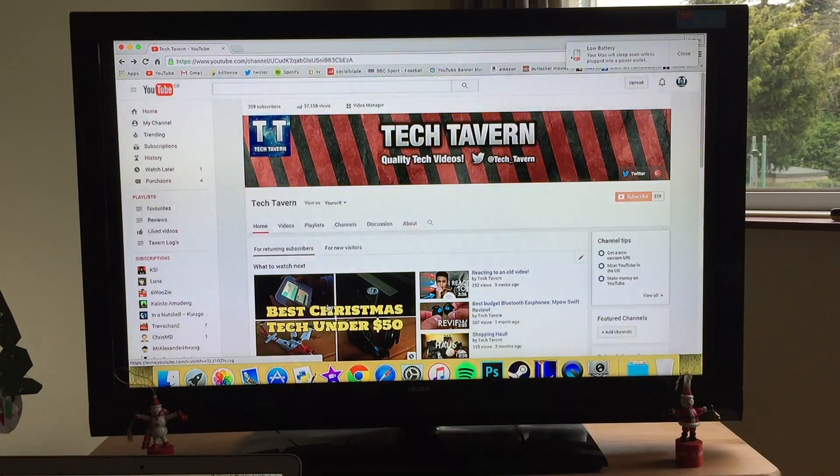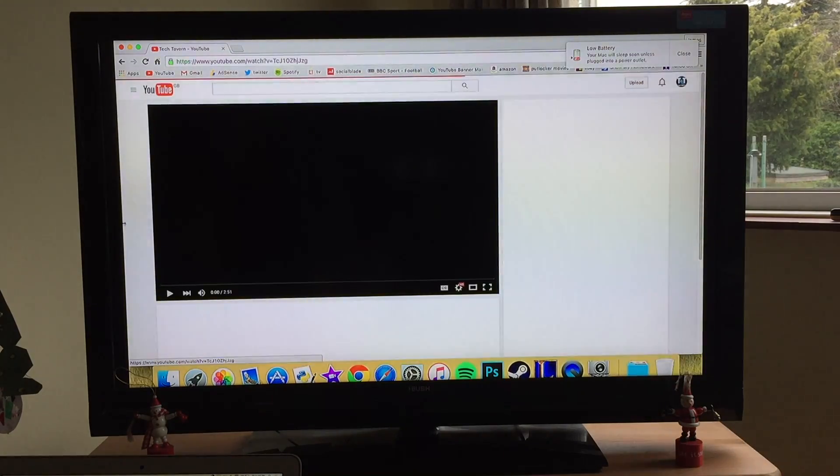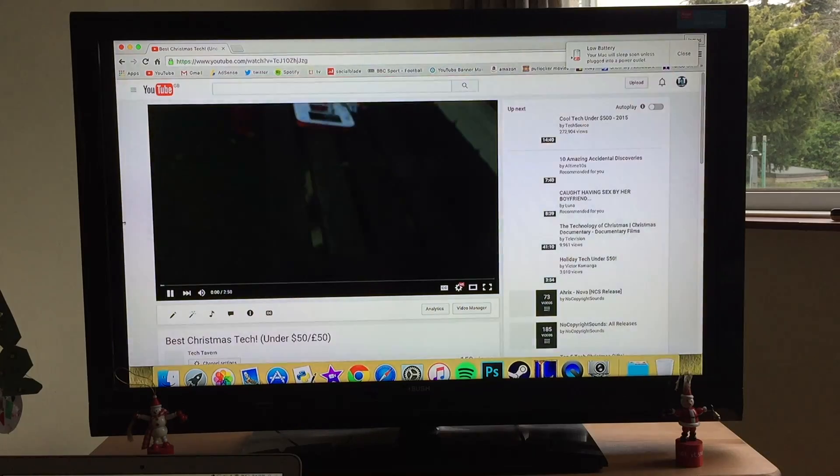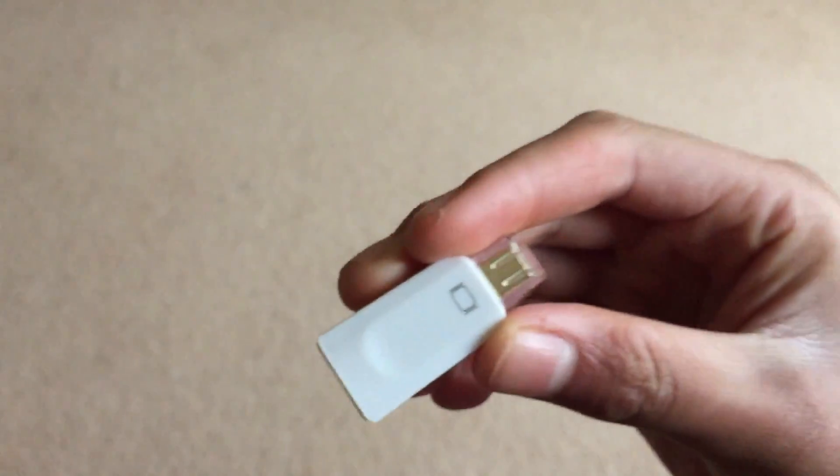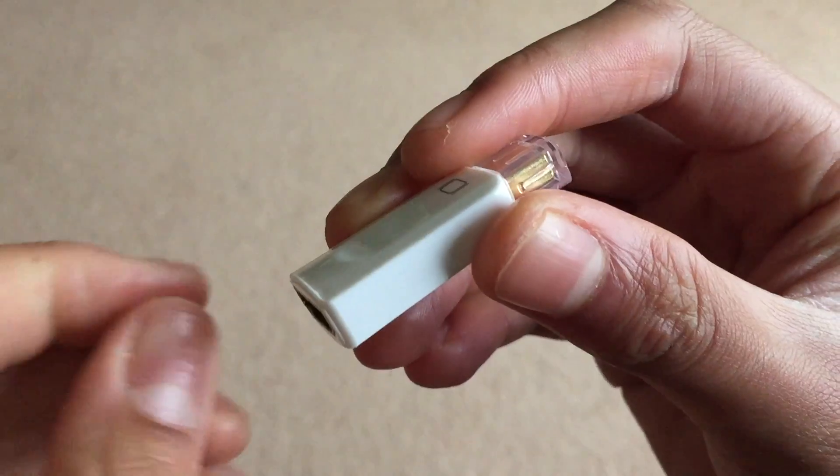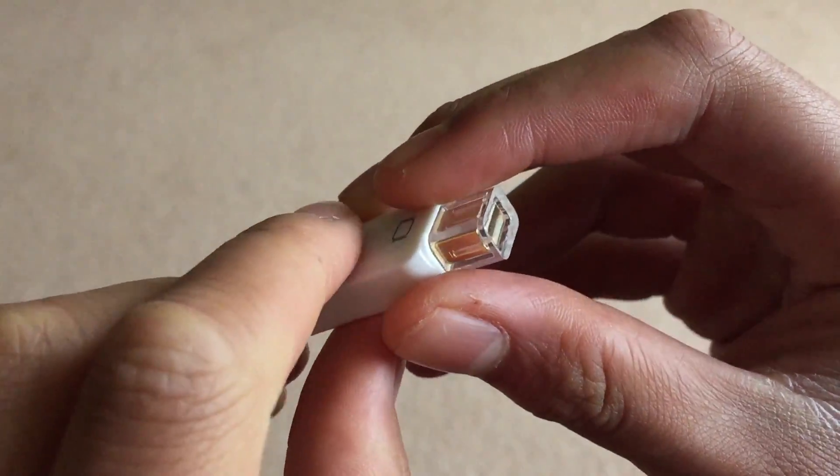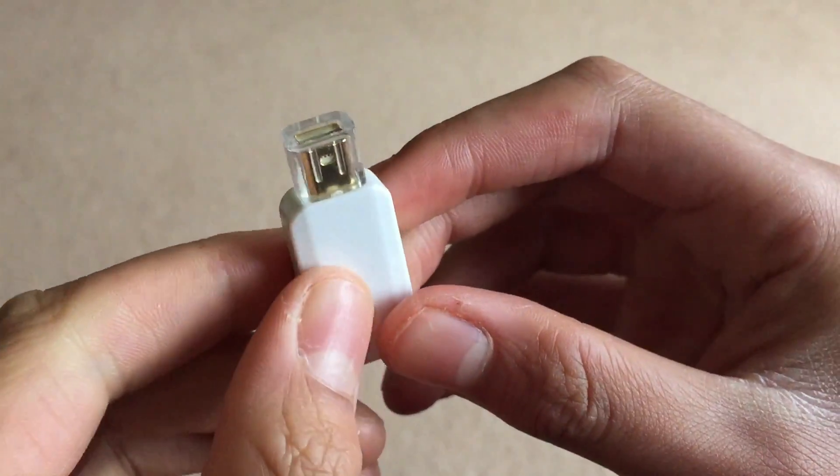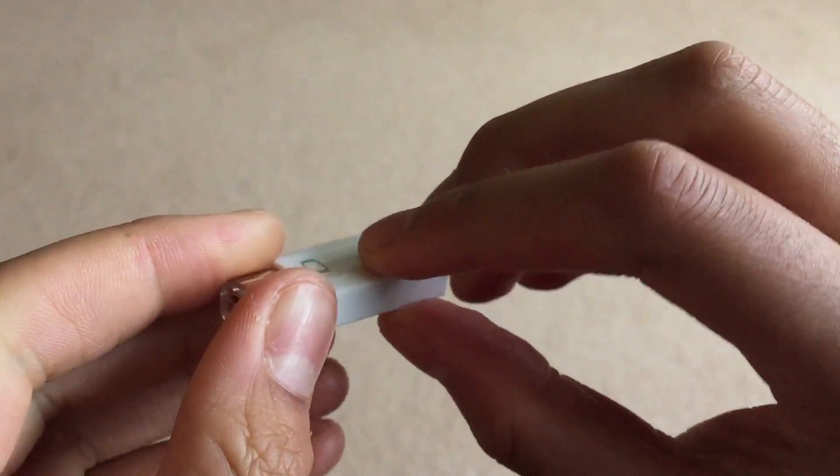What is going on guys, it is James. Sorry about my voice, I am ill, but today I'm going to be showing you how to connect your MacBook Air, which only has Thunderbolt, to an HDMI display or TV for presentations and stuff.